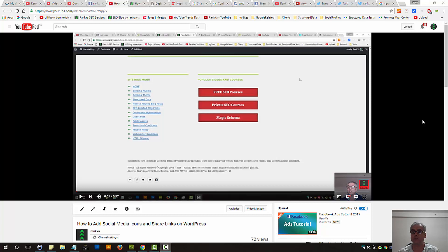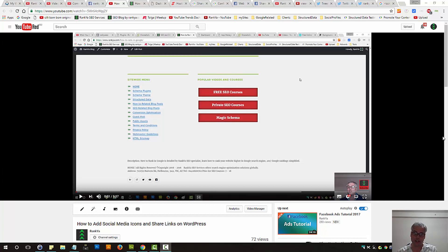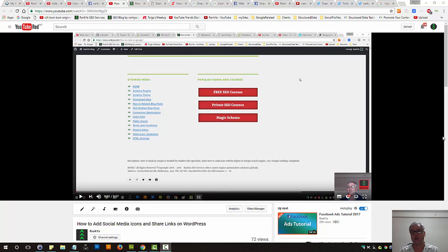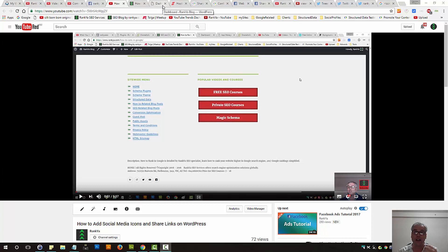How to add social media sharing buttons on WordPress and do so manually. Previously I've created a video session showing how to use popular plugins like Shareaholic to add social media icons to your WordPress site. In this particular video session, I'm going to show you how you can do the same or similar thing but do so manually.